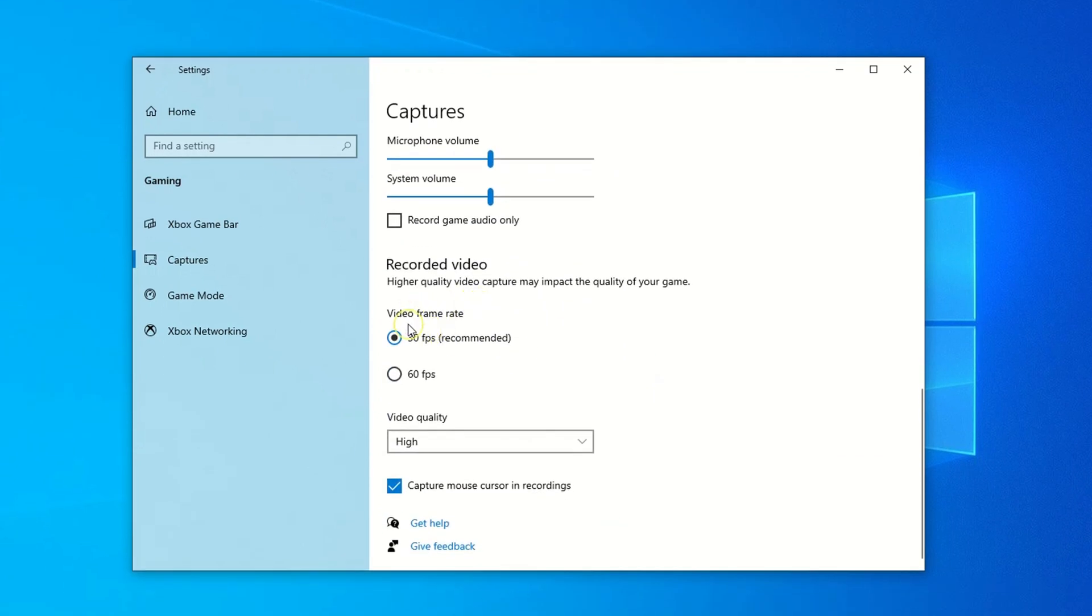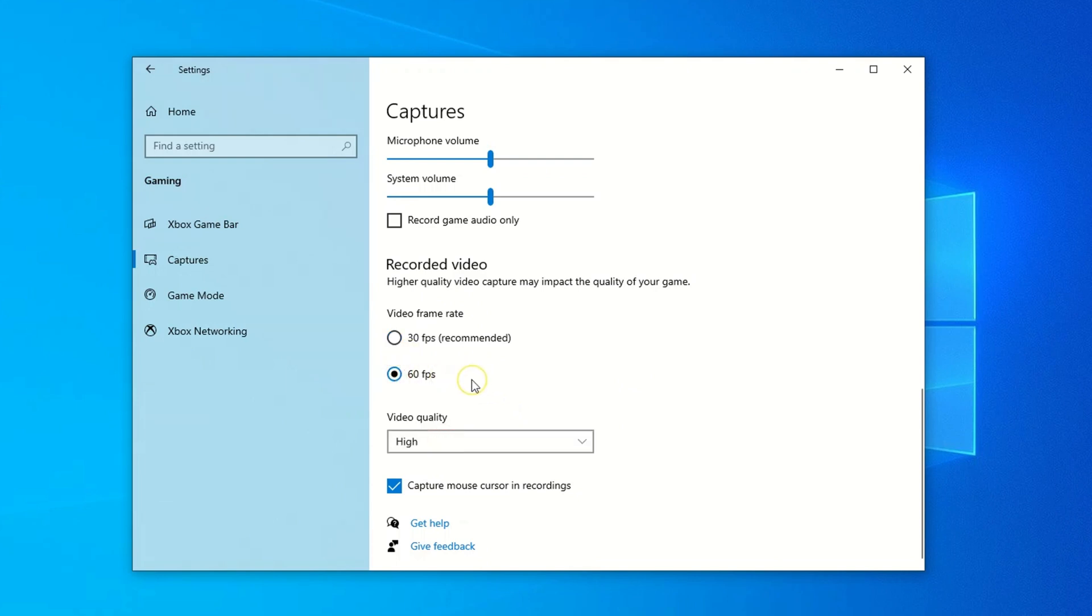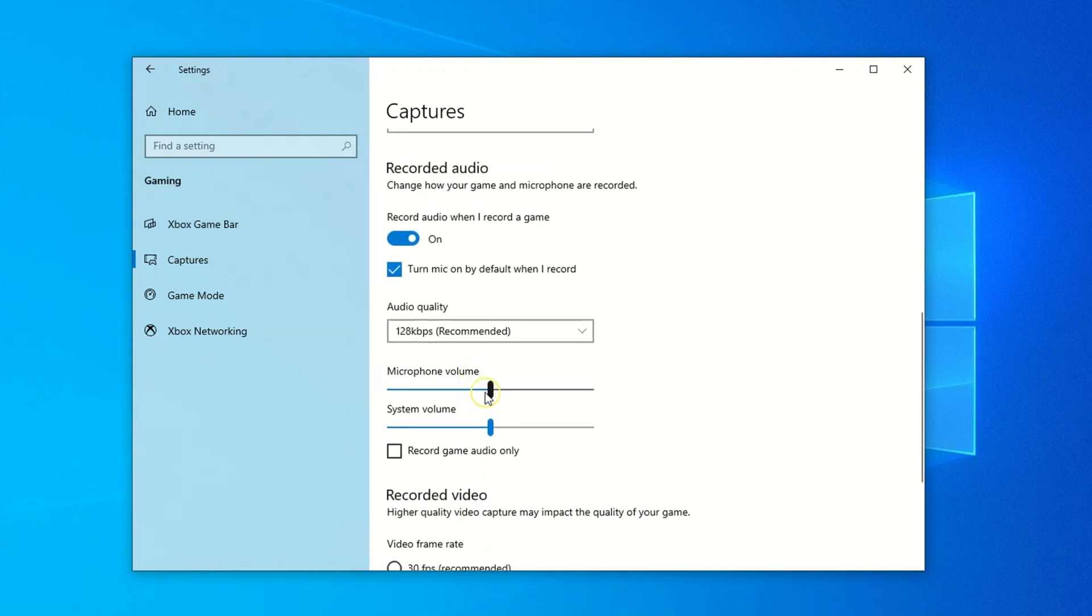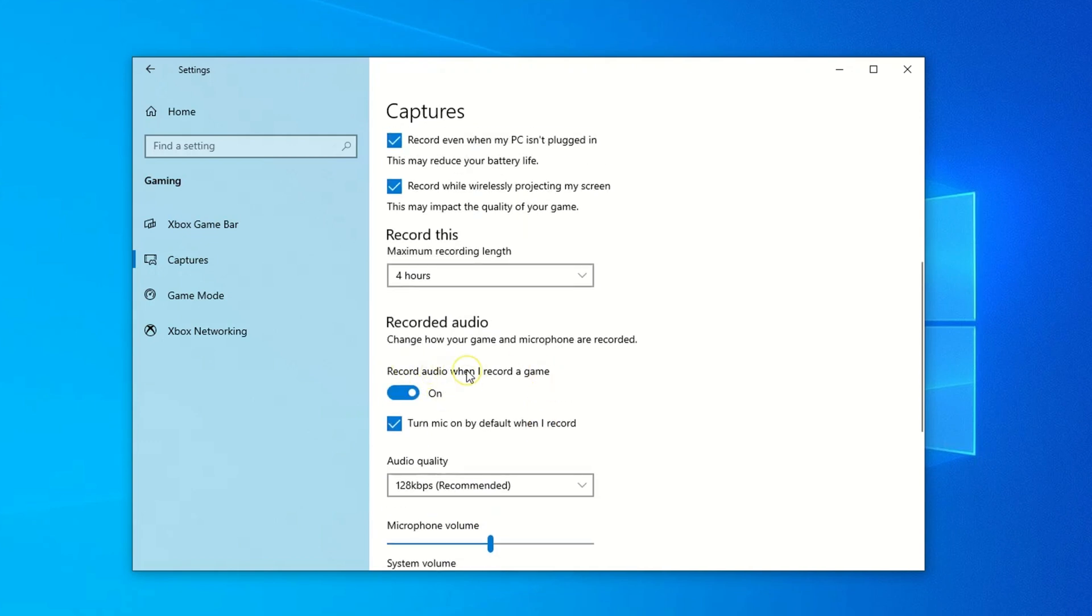Of course, there are many more settings about recording here, especially related to gaming, such as recording audio, frame rate, video quality, maximum recording time, etc. You can adjust these parameters according to your screen recording needs.